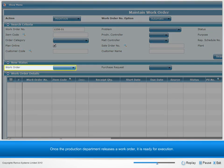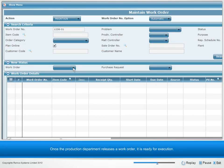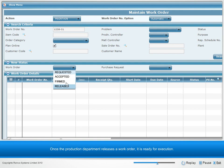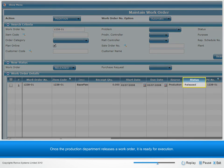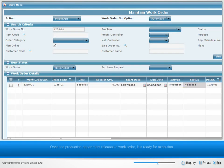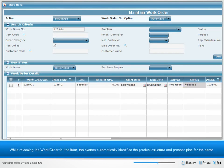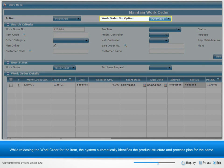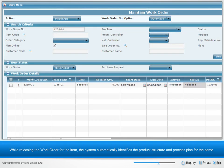Once the production department releases a work order, it is ready for execution. While releasing the work order for the item, the system automatically identifies the product structure and process plan for the same.